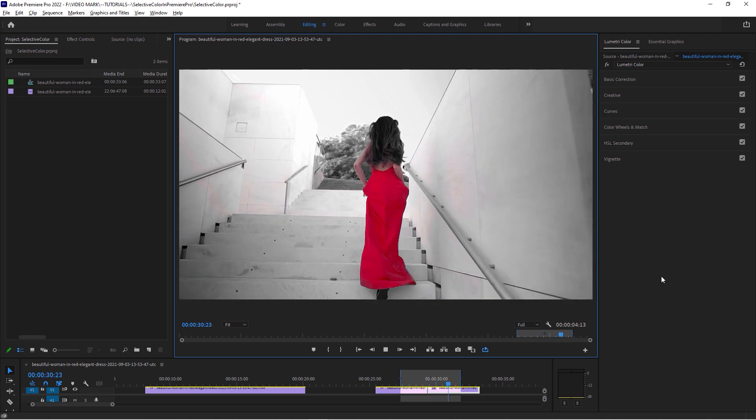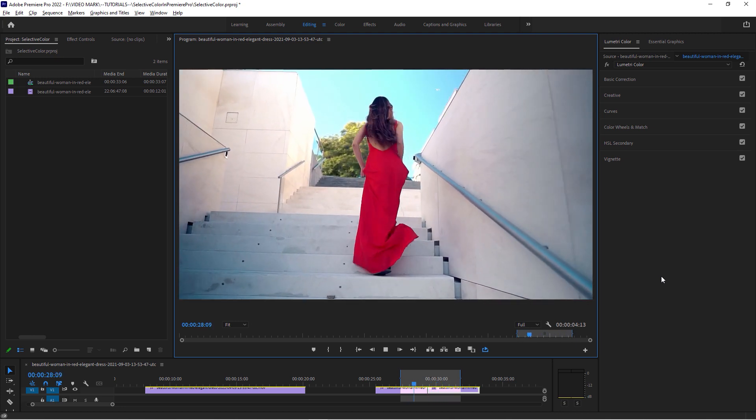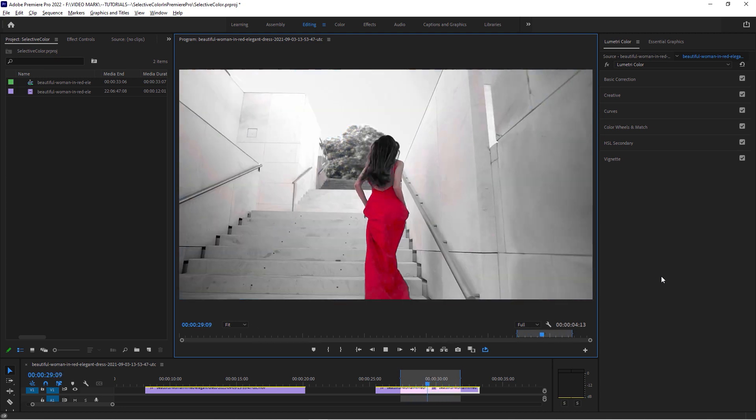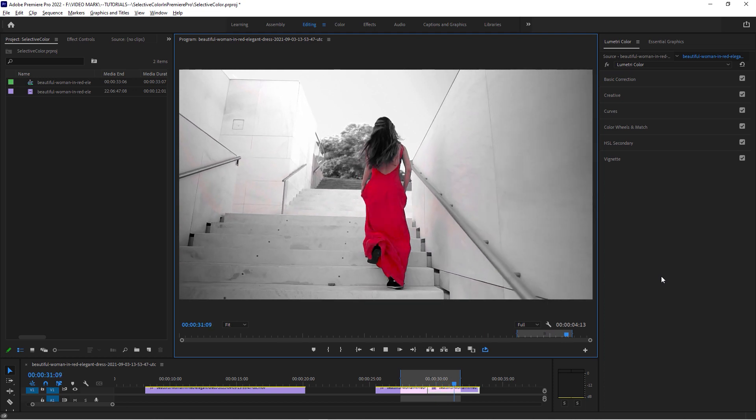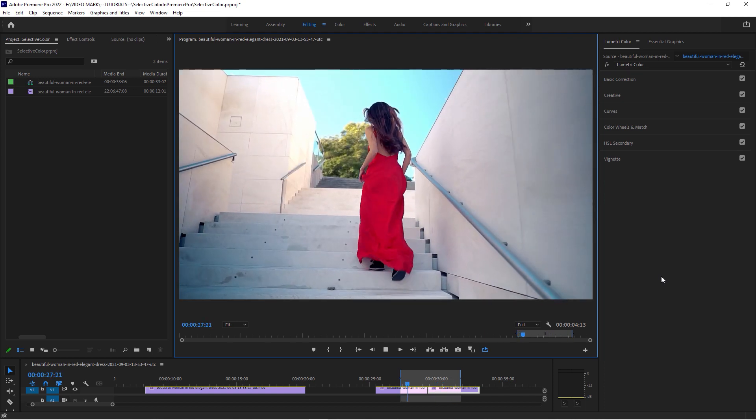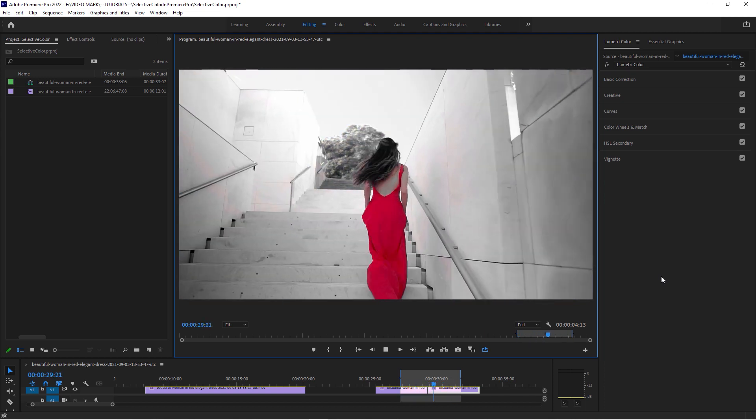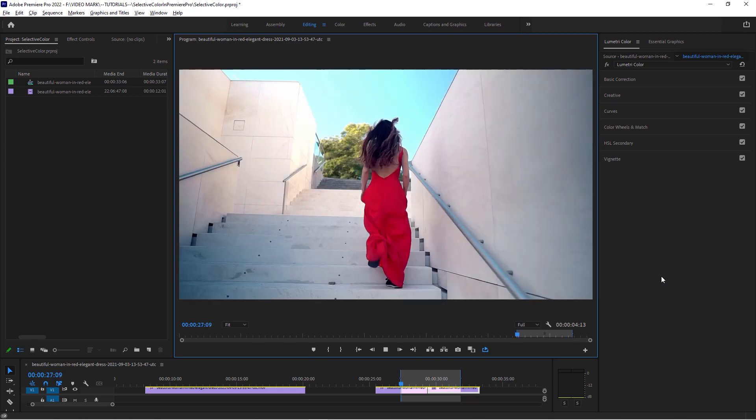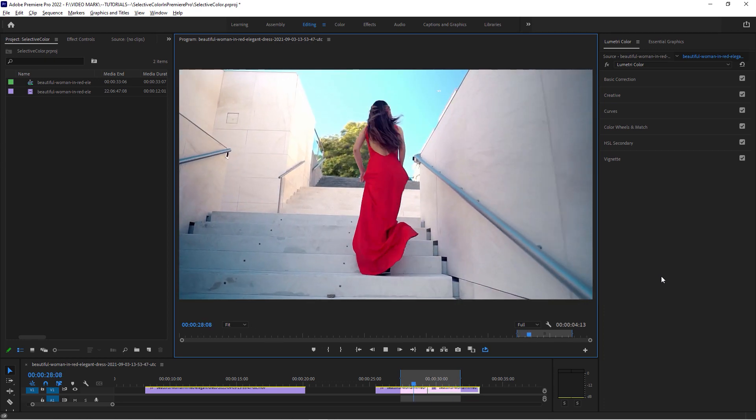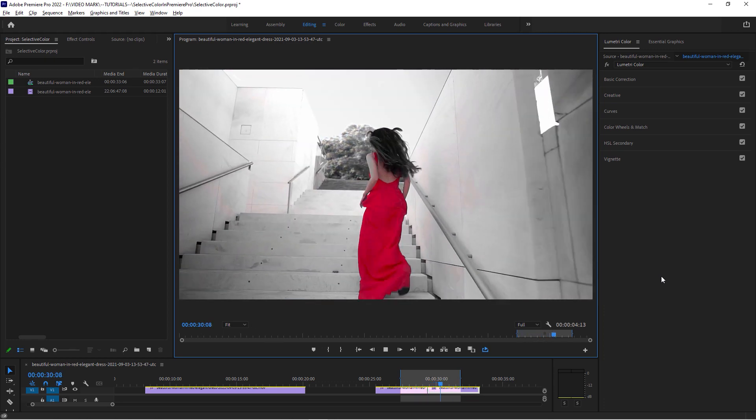How to create the selective color effect in Adobe Premiere Pro. There are multiple ways to do this, multiple effects, multiple things you can do to achieve this effect. There's a very effective and quick method with the Lumetri Color Panel, and I'm going to show you how it's done.